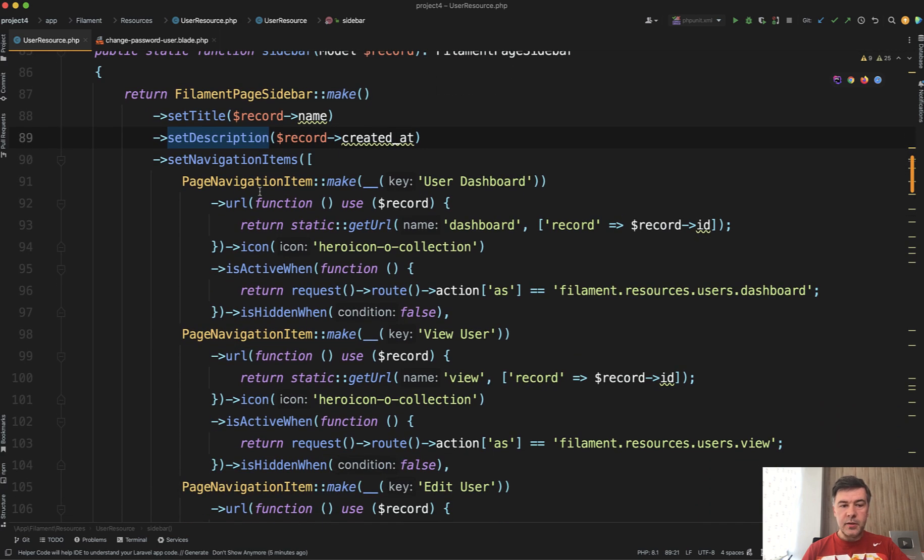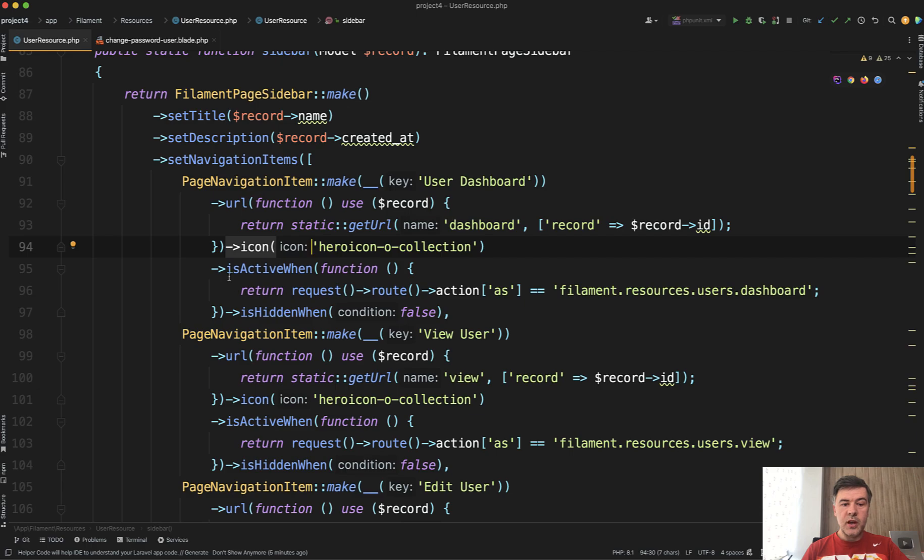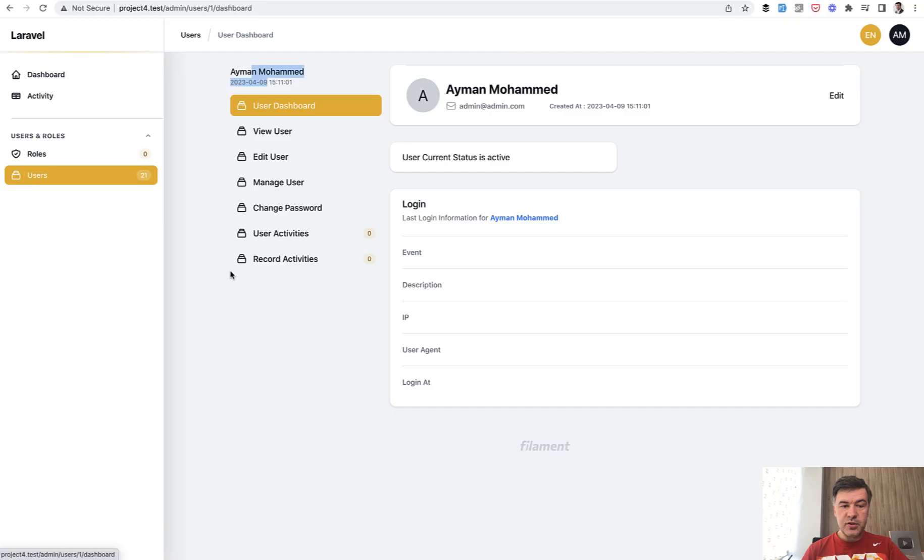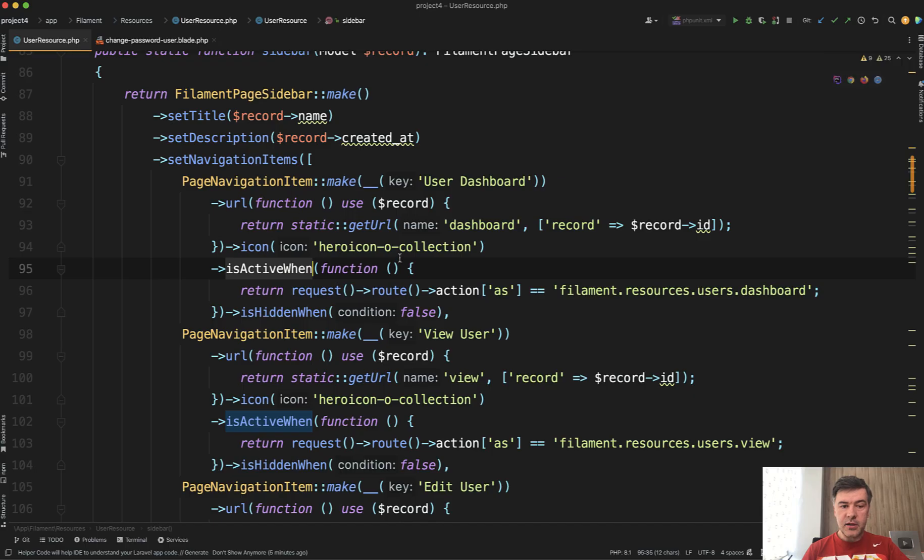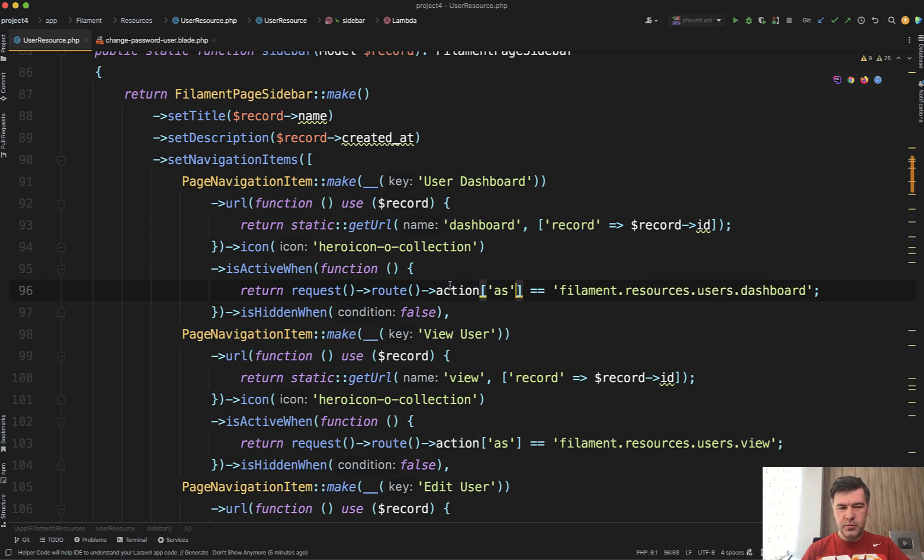Each of them is page navigation item with translatable titles, like user dashboard. You can choose icon and then you can choose when it is active. User dashboard is now active because the condition is request route filament resources users dashboard. From what I remember, there's another syntax for that instead of action. There should be a route name or something.